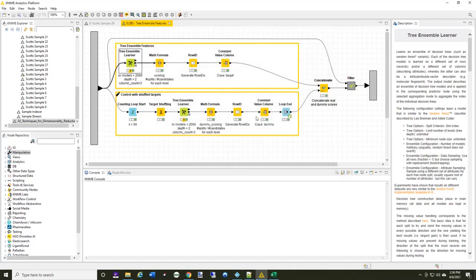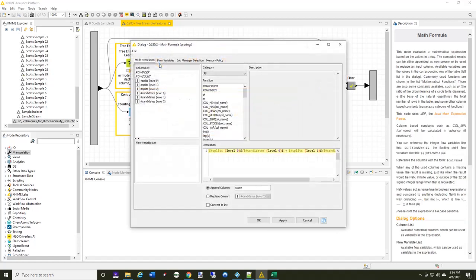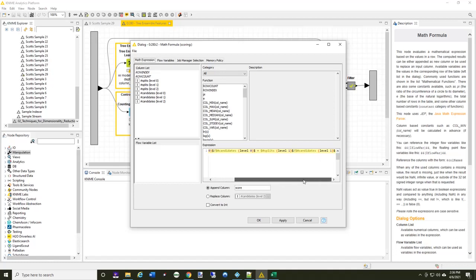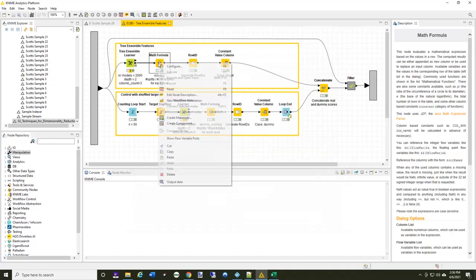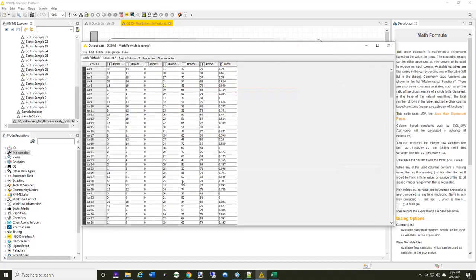And from that, I showed you the math formula that I'm taking the number of splits. I'm determining the score by the number of splits and the number of levels. And so when I look at the output of that, I've now got a score.